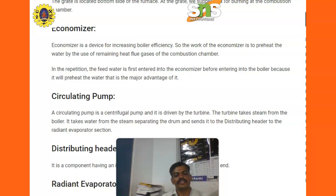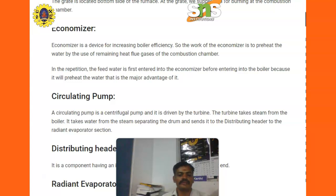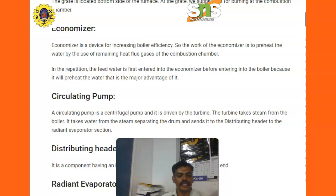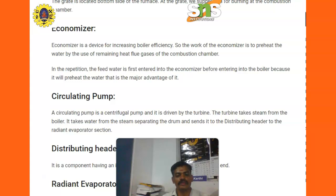Circulating pump. The circulating pump is a centrifugal pump and it is driven by the turbine. The turbine takes steam from the boiler. It takes water from the steam separating drum and sends it to the distributing header to the radiant evaporator section.